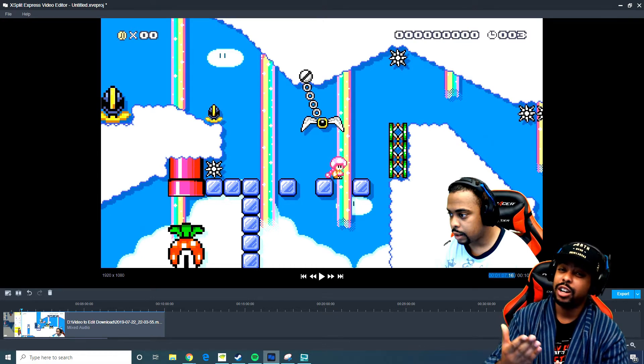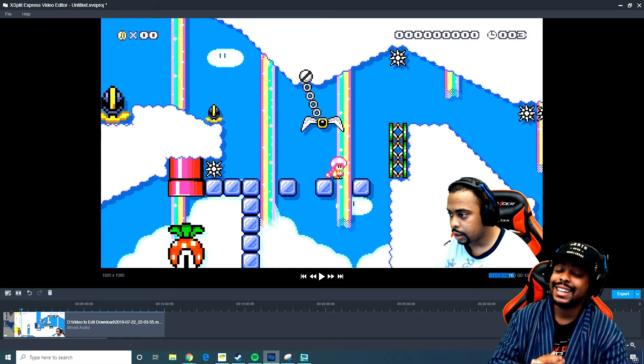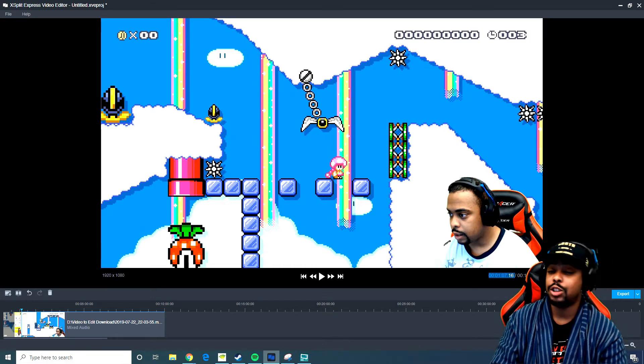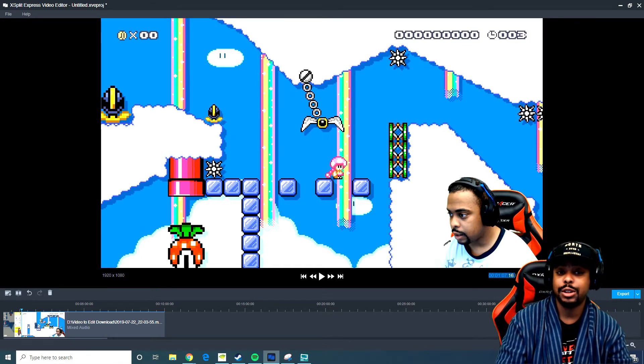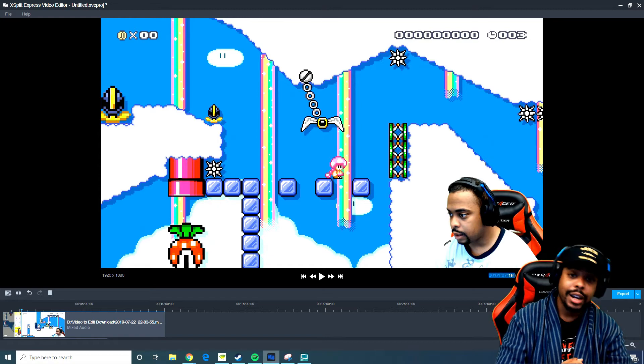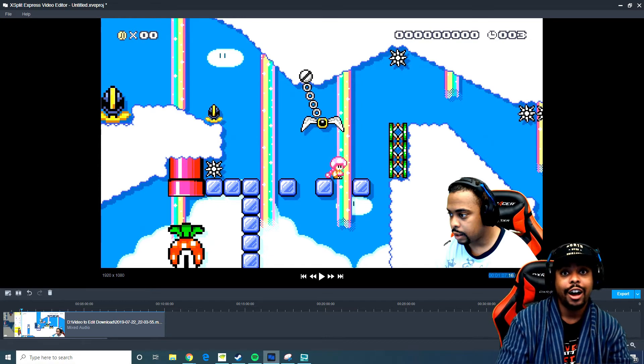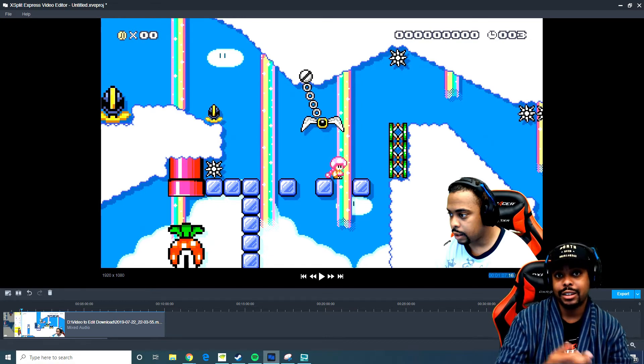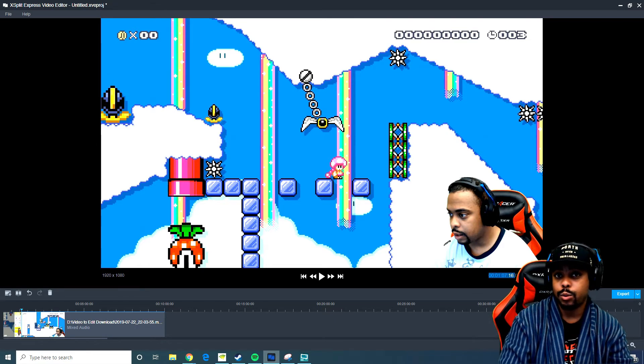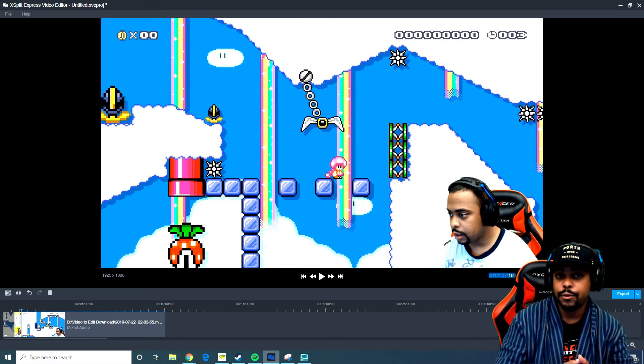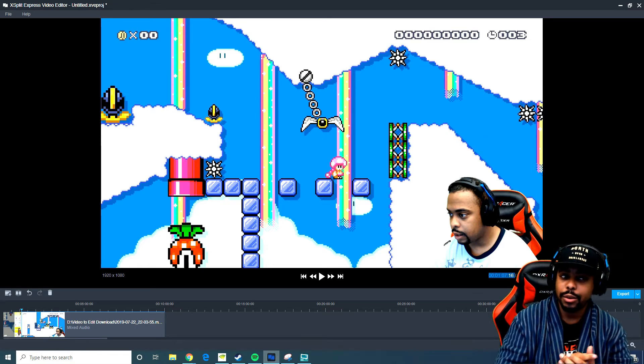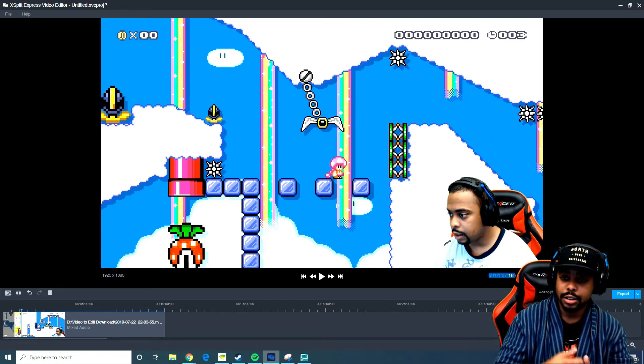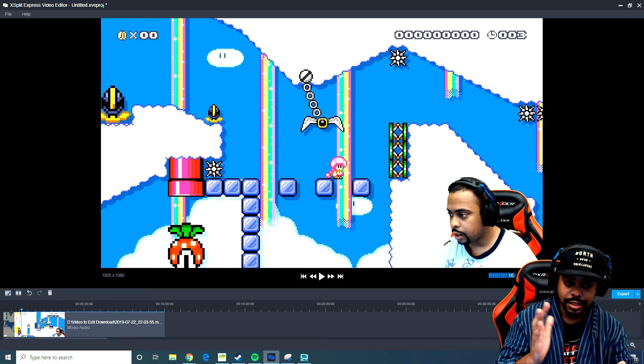So this was the XSplit Express video editor. Like I said, if you guys want to check it out for yourself, link is down in the description. If you also want to check out XSplit, you can as well. Leave a comment down below to what features you want to see. If there's a feature I want to see, I would like to add music tracks to it, just like a song. That's it.